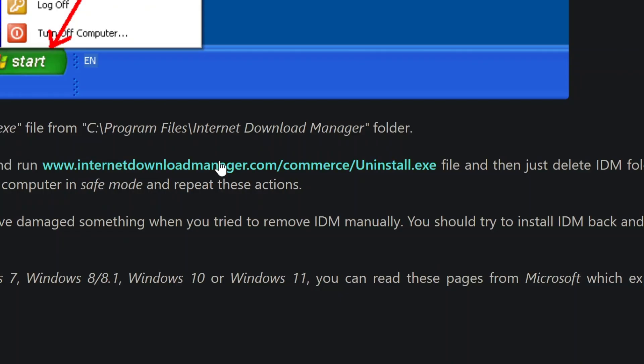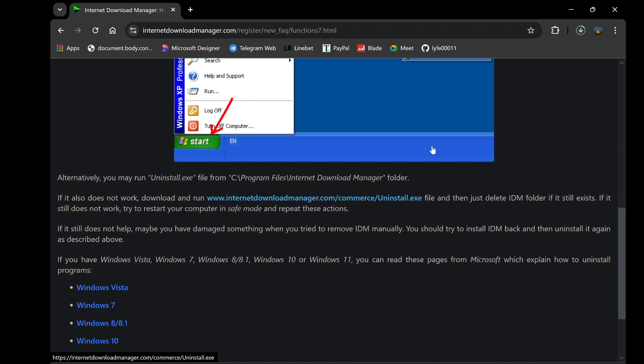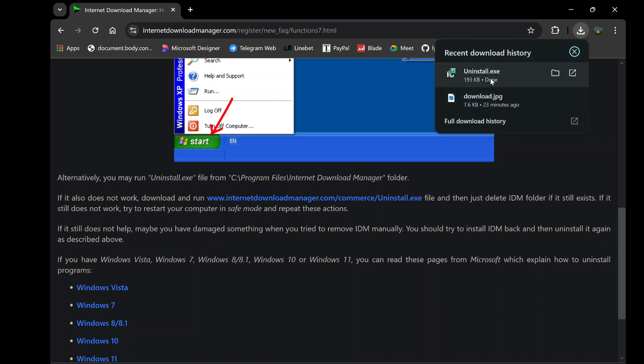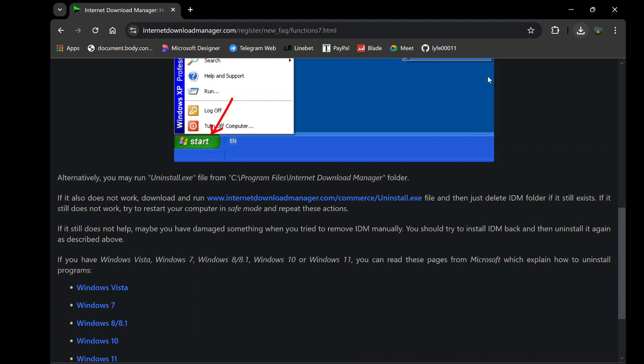After the download is complete, go to your Downloads folder or the location where the file was saved. Double-click on the uninstall.exe file to run the tool, and the uninstaller window will open.